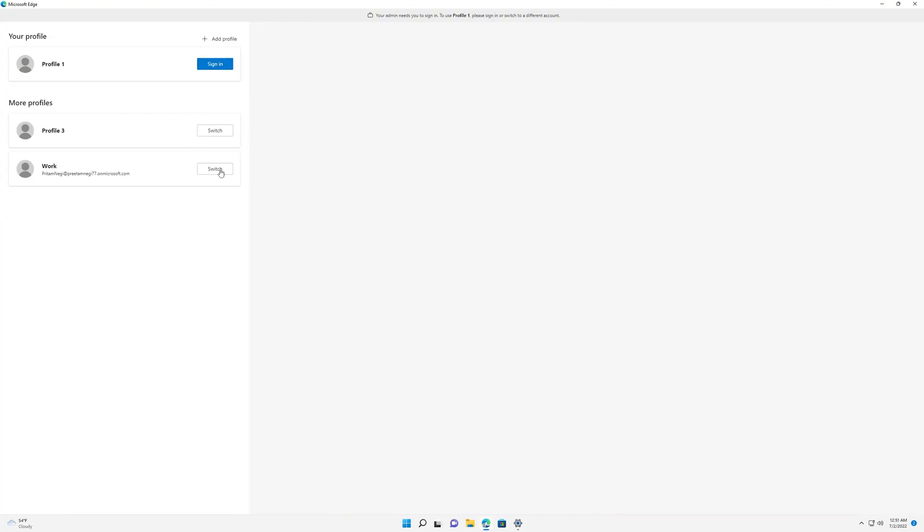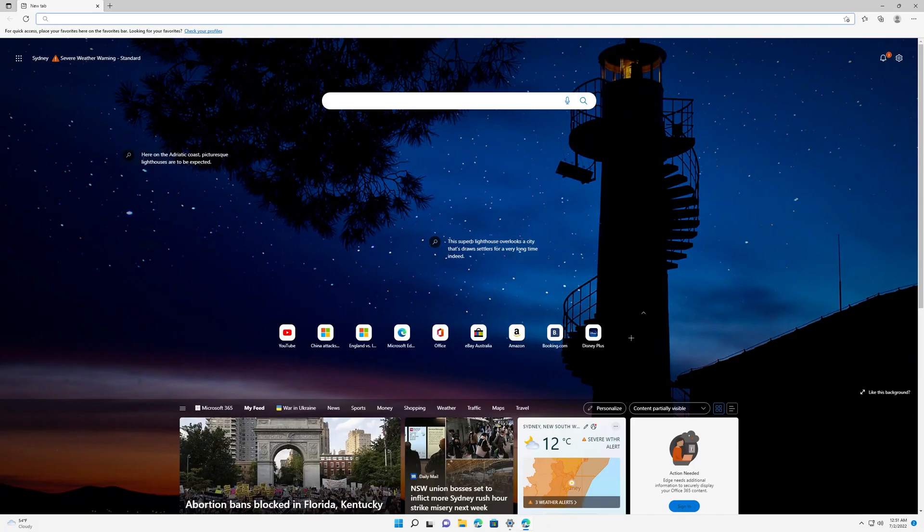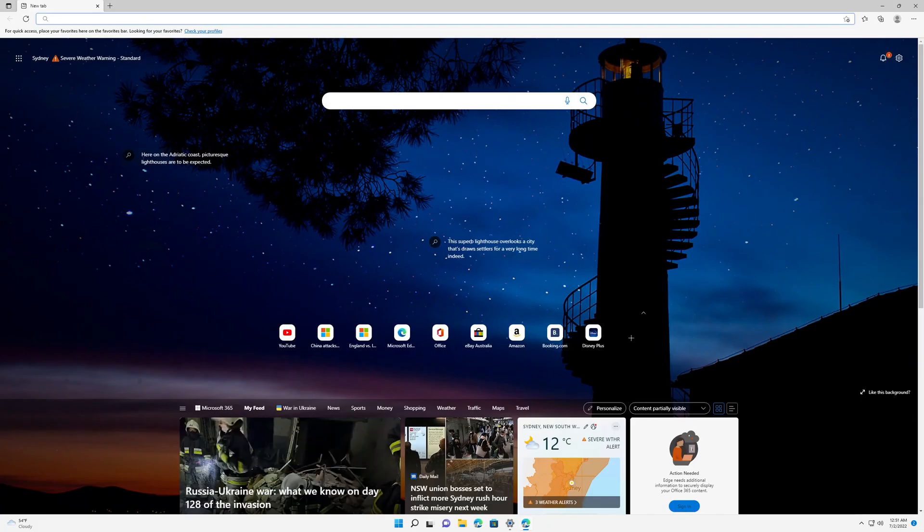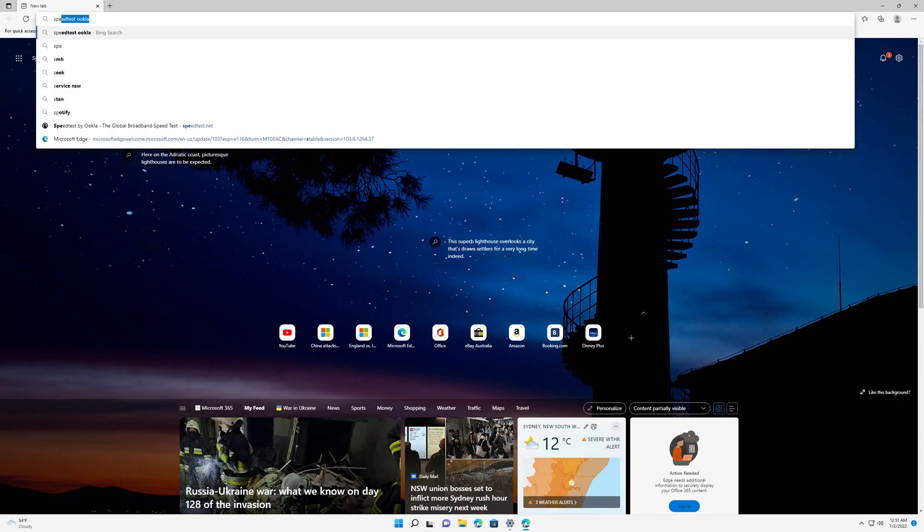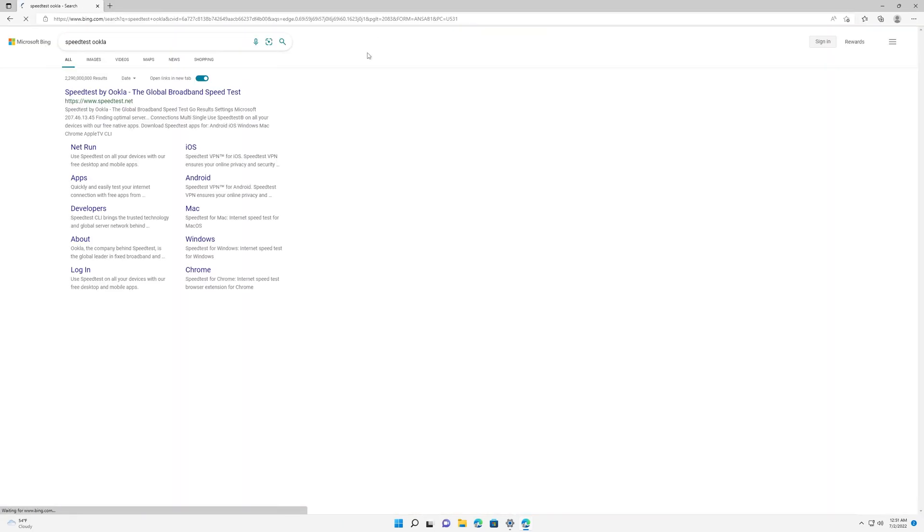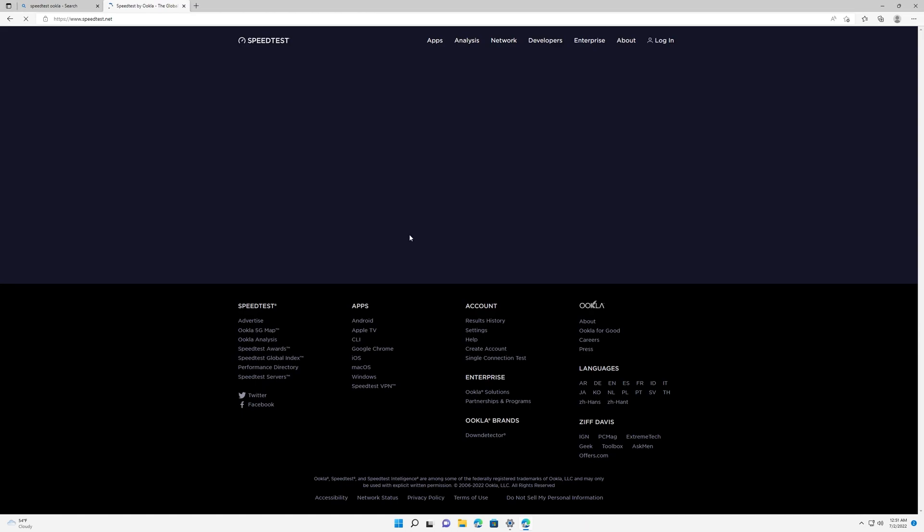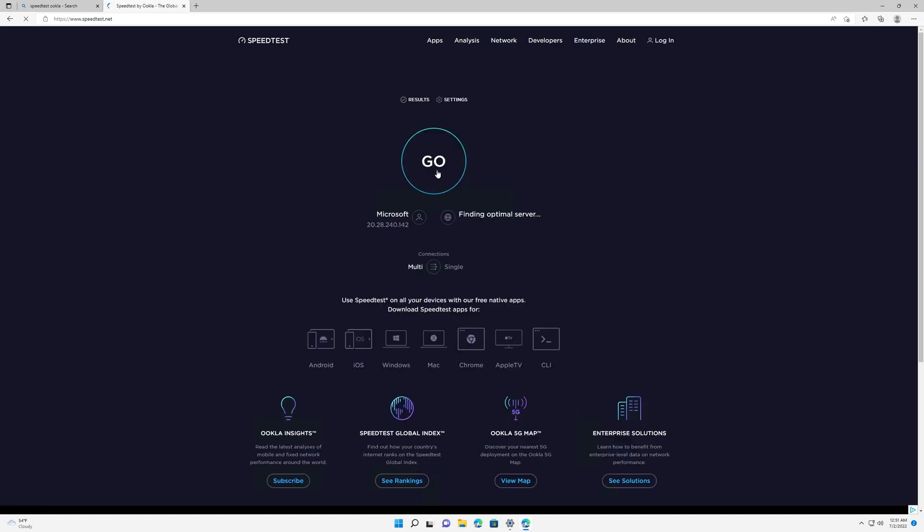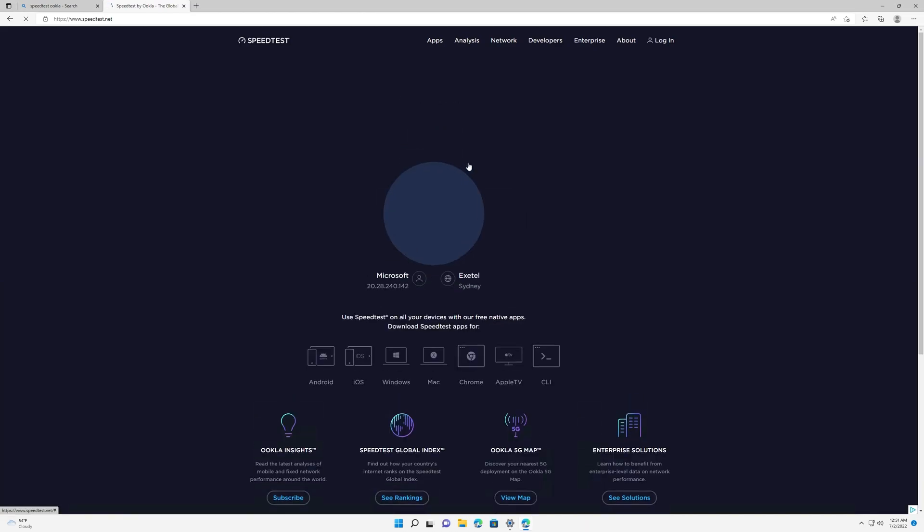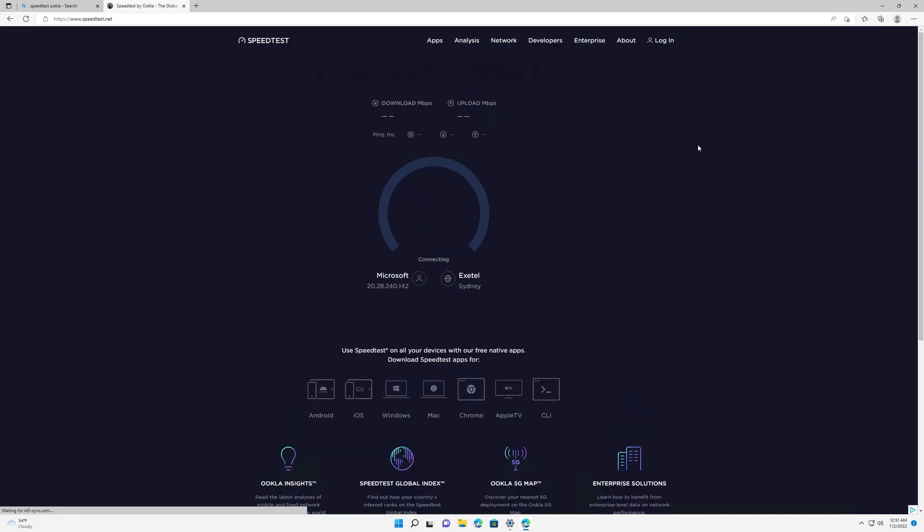If I run a speed test here, I can see a very decent amount of internet speed. Let me show you.